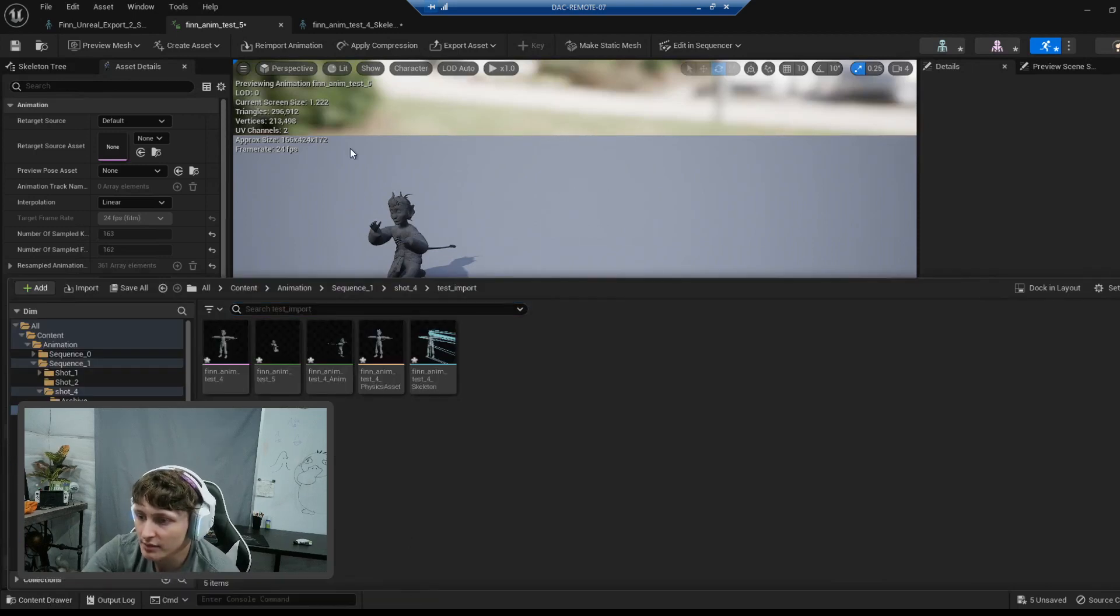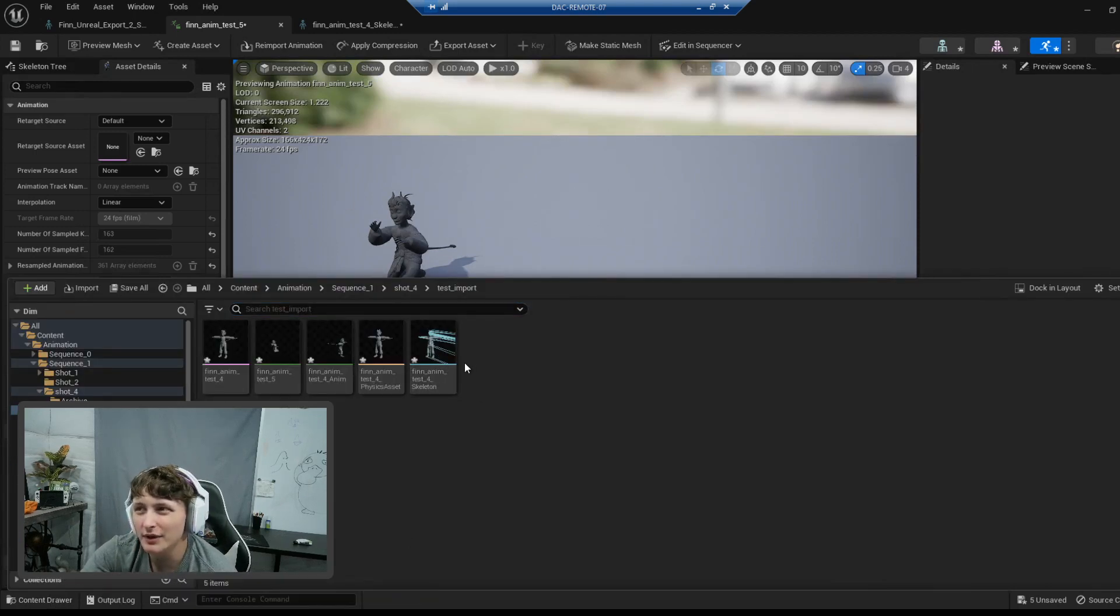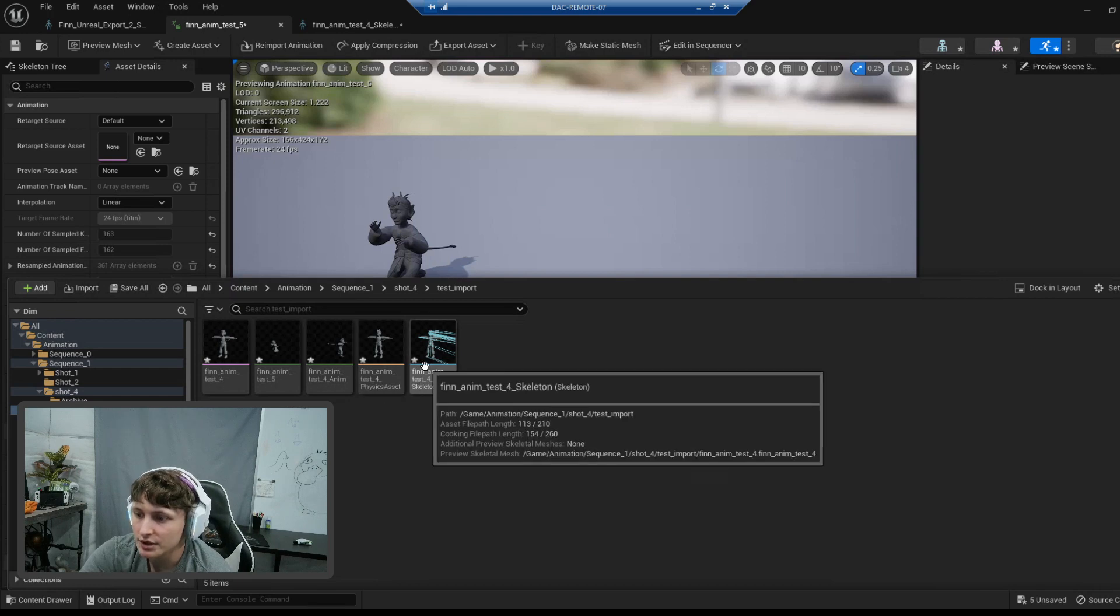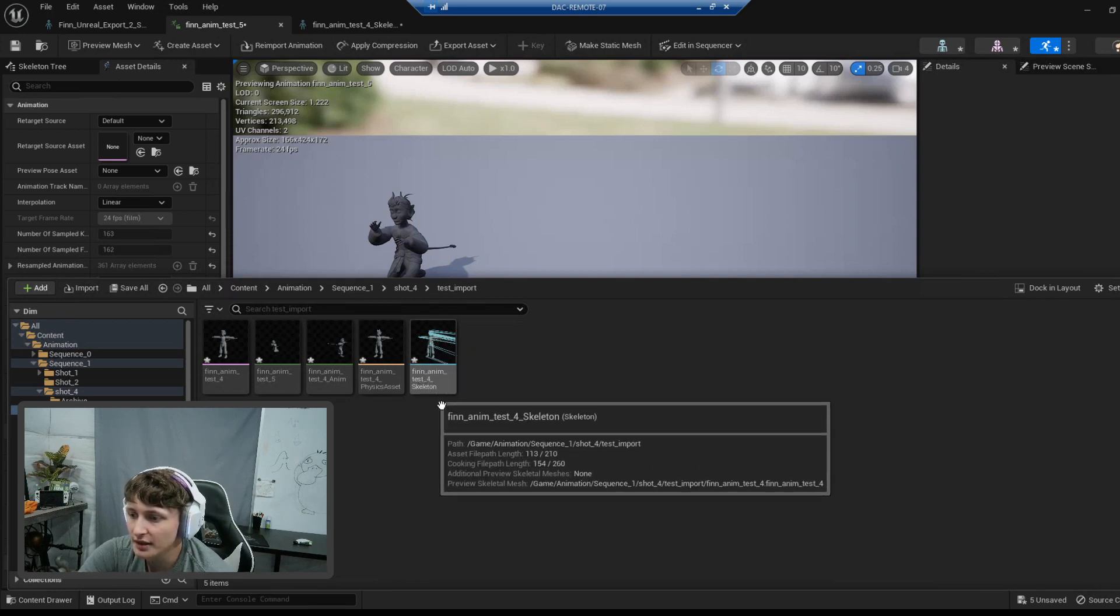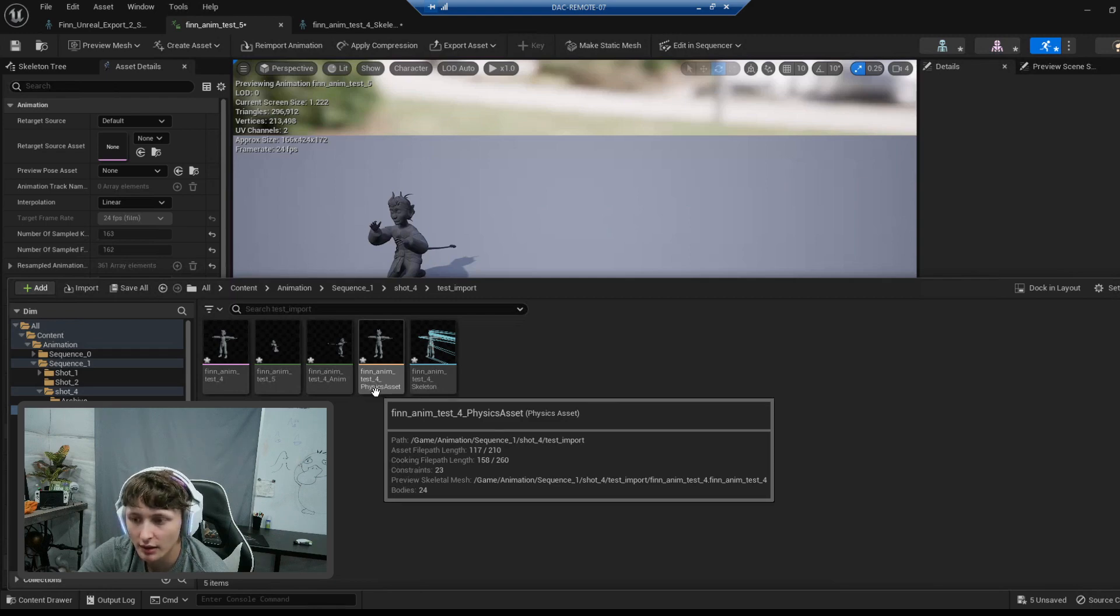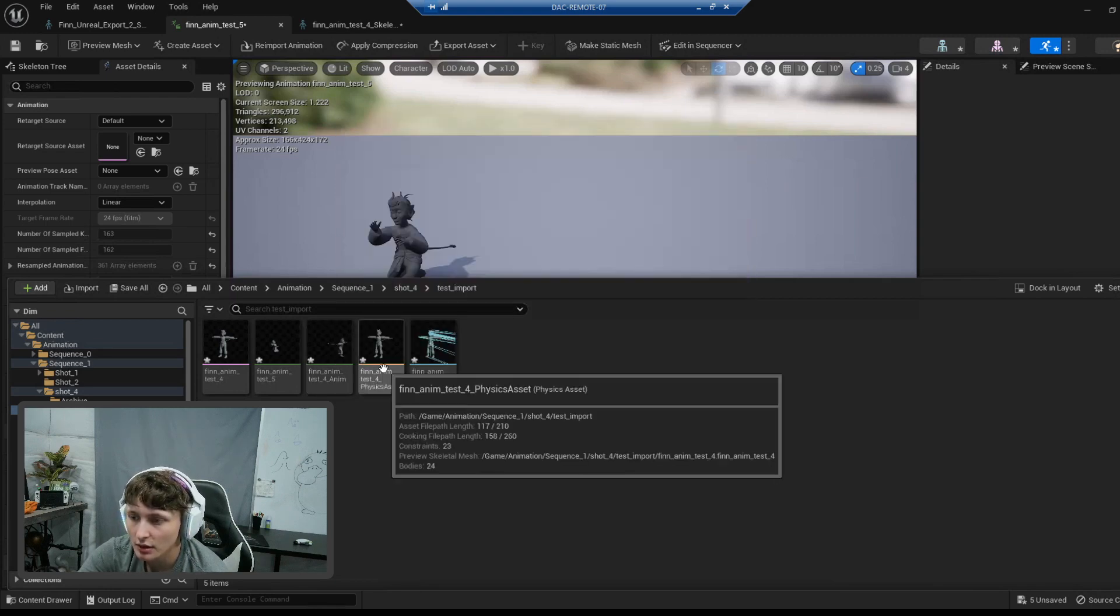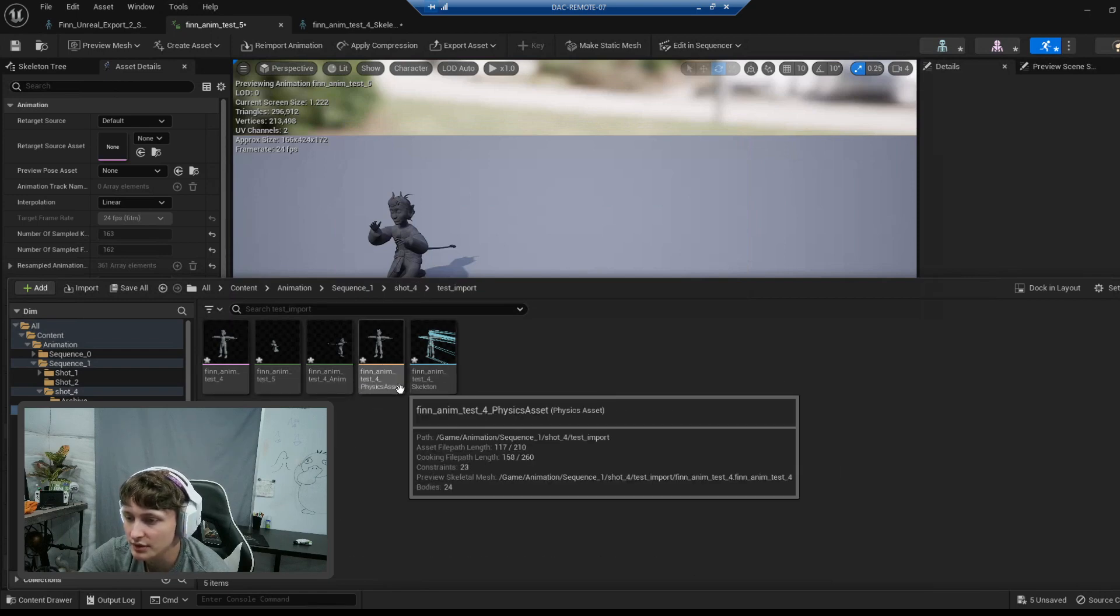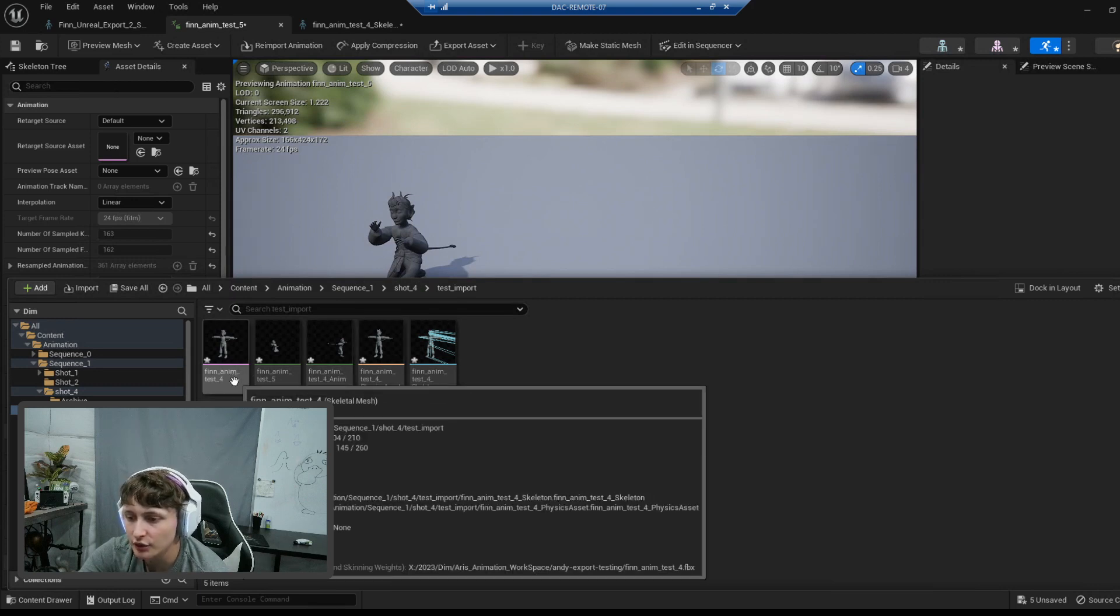So I've already brought in Finn. I don't think we can bring in Rory yet because the rig needs to be fixed still. And the ringmaster is slightly different. But for example, although it looks really weird, there's Finn skeleton, physics asset actually, and animation. I don't know why there's a physics asset with this one. I don't think there was with the other one, but maybe there was.